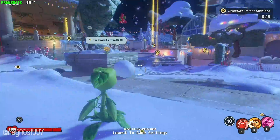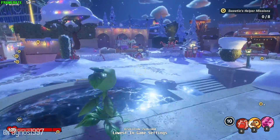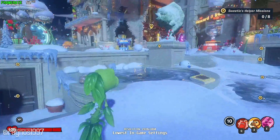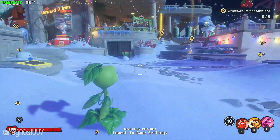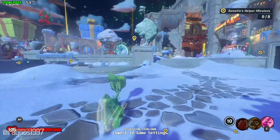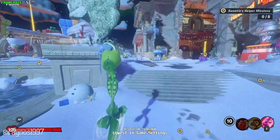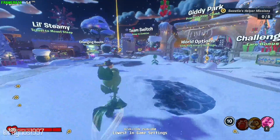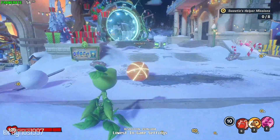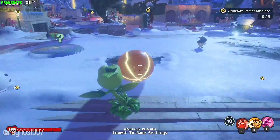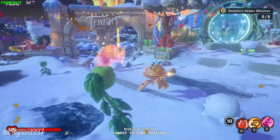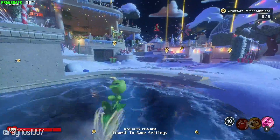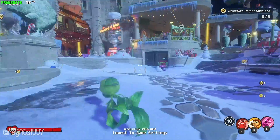Plants vs. Zombies: Battle for Neighborville is a brand-new game from Electronic Arts that is aiming to unite all the Garden Warfare players into a single awesome piece of gaming experience. Will it work? It is up to the players to decide. I am here just to show you how to improve the performance of Plants vs. Zombies: Battle for Neighborville, should you feel the need and the desire to jump from an older Plants vs. Zombies game to the latest one.